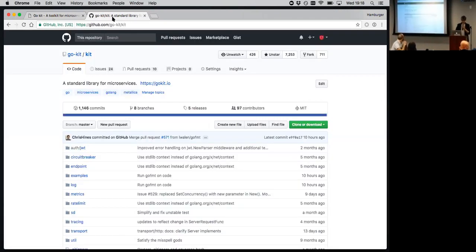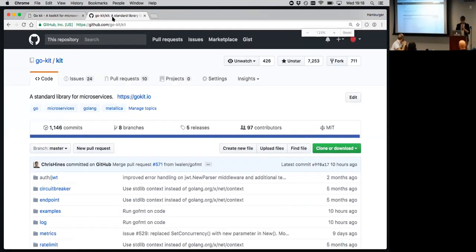Here's what the repo looks like. I want to draw your attention to this. That's a lot of stars. That's really cool.